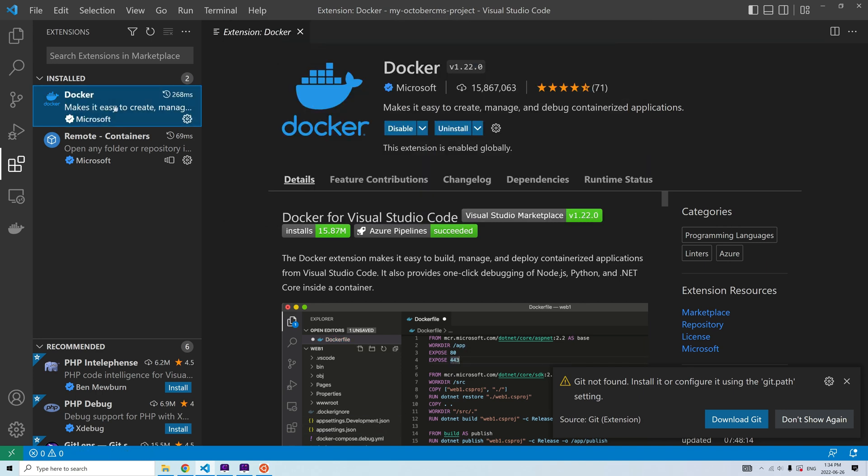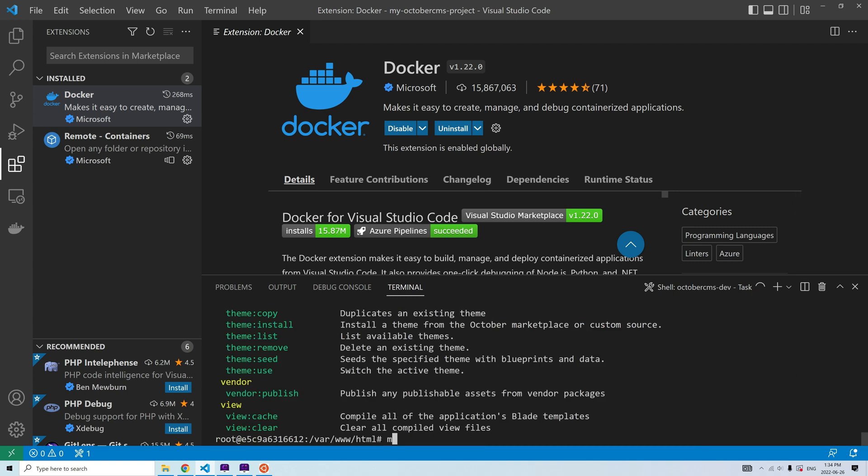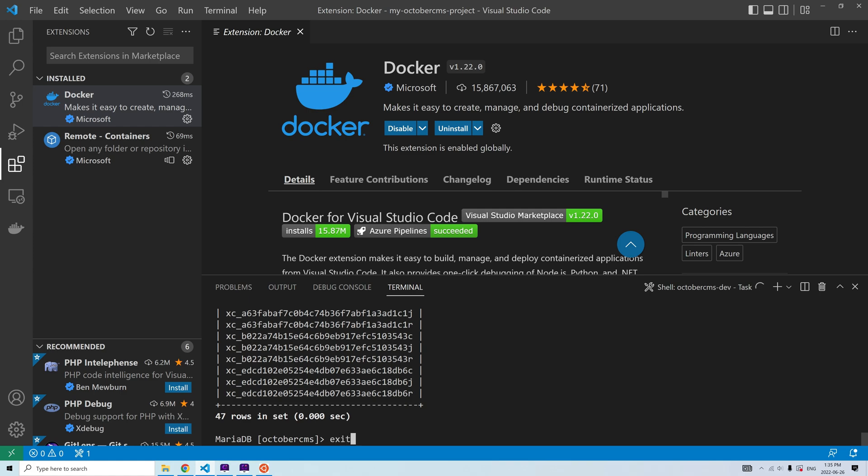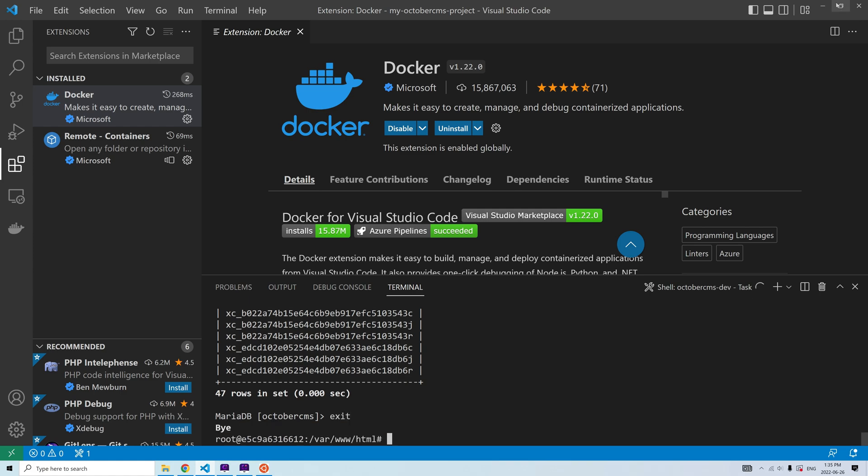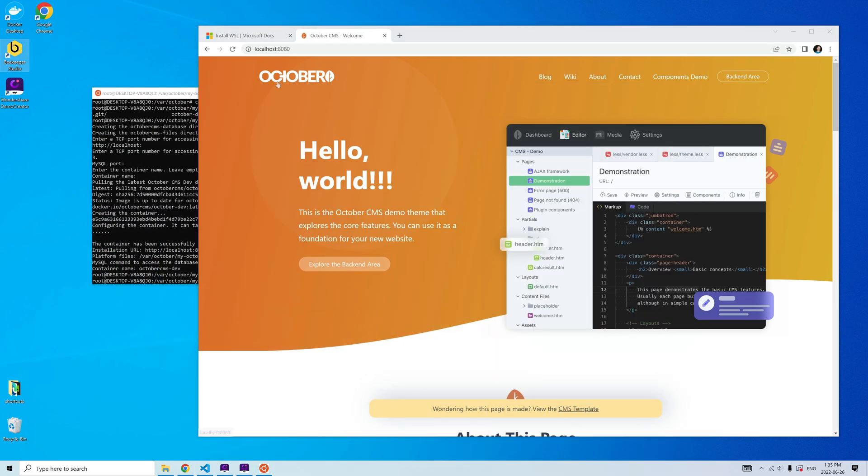In the container shell, I can execute Artisan commands and access MySQL. I can also access the database from the host machine using the command line tools or any other tool.